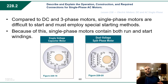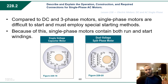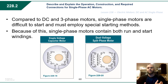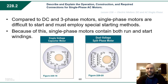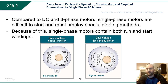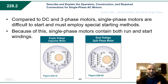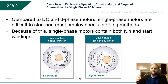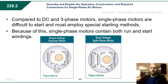Compared to DC motors and three-phase motors, single-phase motors are difficult to start and must employ different special starting methods. There are two fluctuating magnetic fields that try to cancel each other out, so in order to get the motor started, one of those fields needs to be canceled out through the start winding. Once the start winding is engaged and the motor starts to turn, even if the start winding is disengaged, the motor will continue to turn in the same direction. Single-phase motors contain both run and start windings — start windings to help start it, run windings to keep it going.